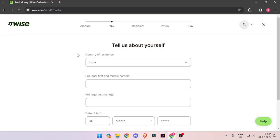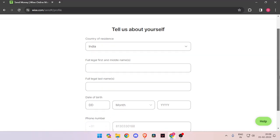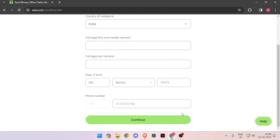Then you have to fill all of these like your country of residence, full legal name, date of birth and phone number. Then you have to click on continue.